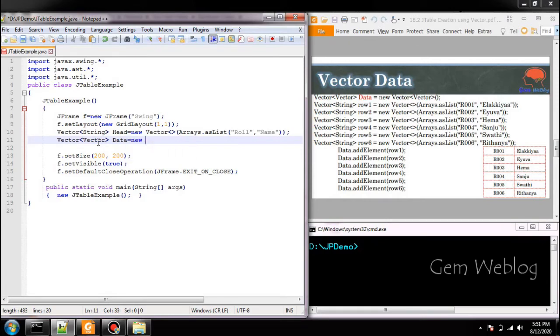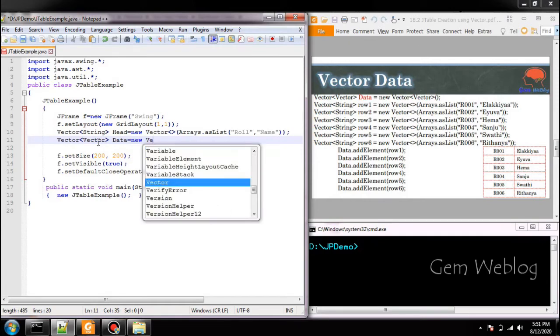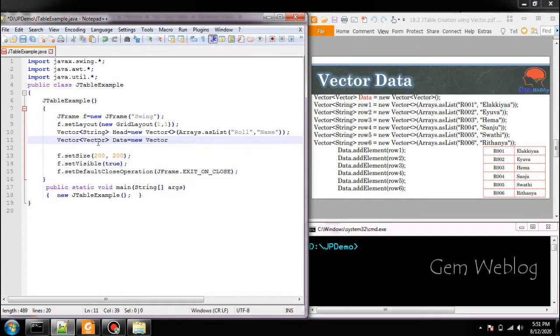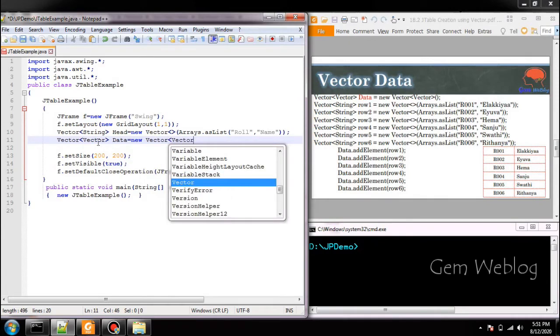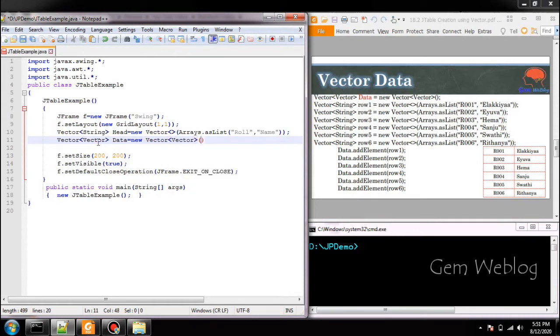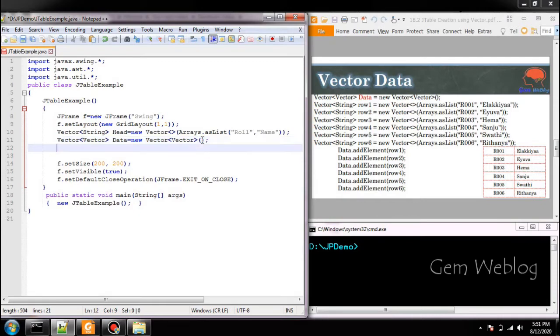And we have given the name as data, new Vector of Vector. Now we are going to create separate vector for each and every row and then we are going to add that created vector into this variable. So we are going to use the same syntax.